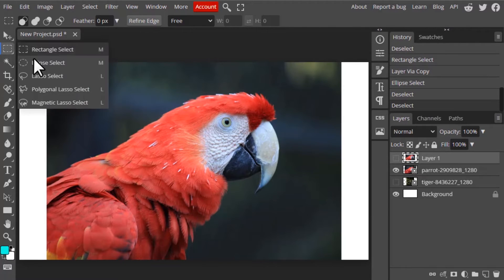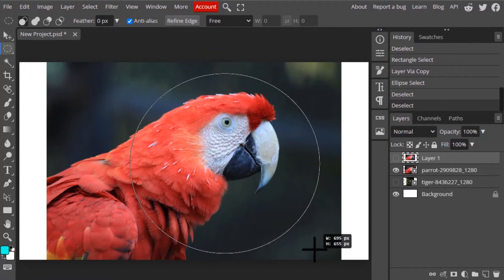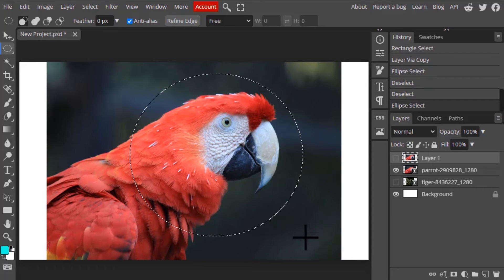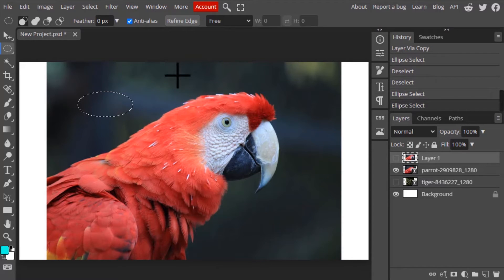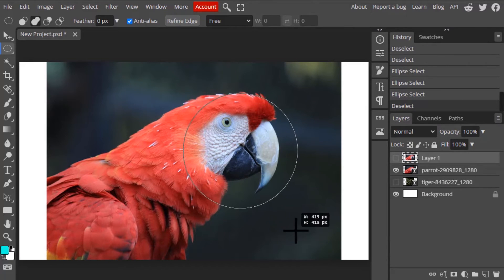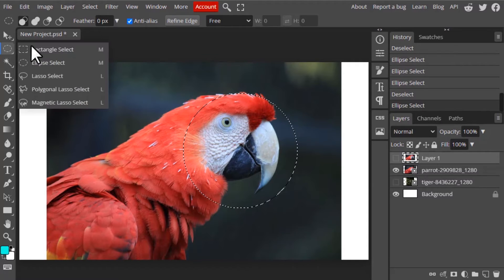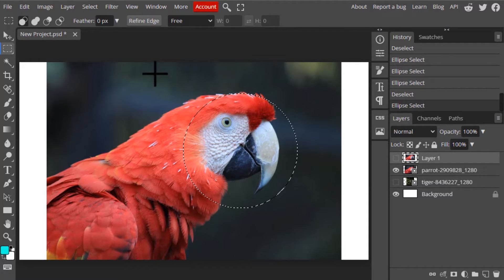Using the ellipse select tool we can draw an elliptical selection like this. To maintain aspect ratio you need to press Shift while doing the selection. Likewise, with the rectangle select tool, if we press Shift while doing the selection it will create a square selection.